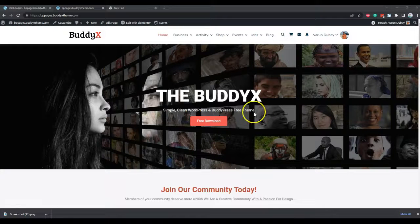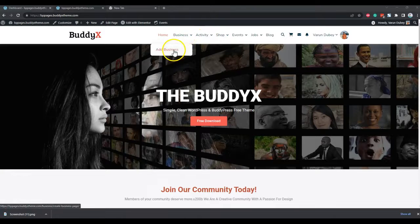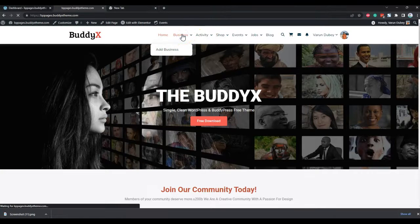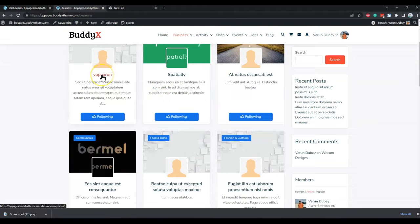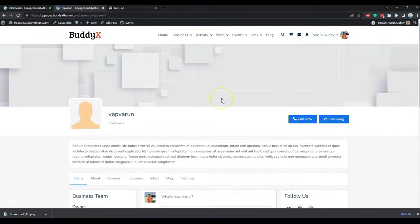Hello everyone, this is Varun here. We are coming up with our new plugin which allows you to create business listings just like Facebook pages, with BuddyPress and the BuddyBoss platform community websites. With this plugin you can allow your members to add their businesses from the front end and include additional details. I have created a couple of businesses here just for testing purposes.